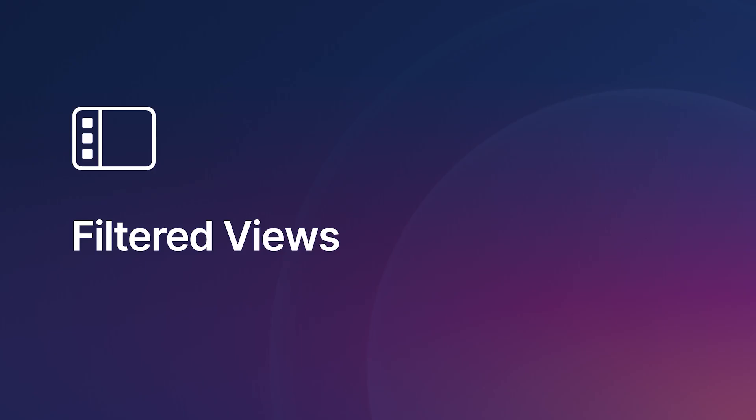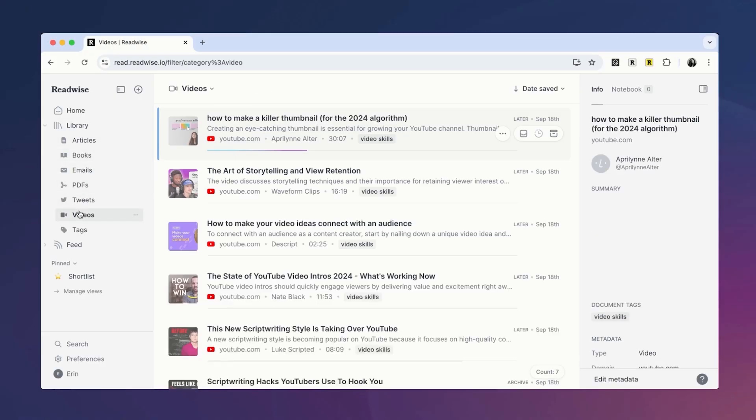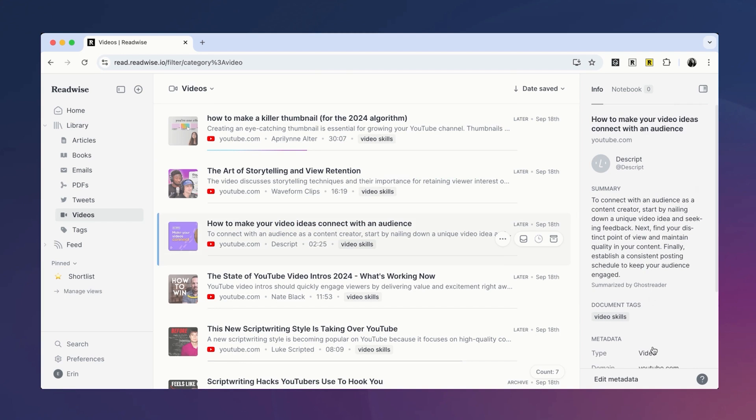The other, more flexible way to organize your documents in Reader is through filtered views. A filtered view is a custom subset of documents based on any combination of attributes, such as author, tag, format type, and more. For example, all the default views in your Reader account, such as PDFs and videos, are just filtered views based on document type.